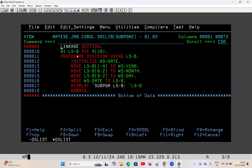What is the linkage section? The linkage section is a section that comes under the data division and is used to link two programs. Suppose you are passing data from one program to another — that data is accepted in the linkage section. Also, suppose you are passing data from JCL to a COBOL program through PARM — that variable should also be accepted in the linkage section. That is why it is called linkage: it links two programs or a program with JCL.